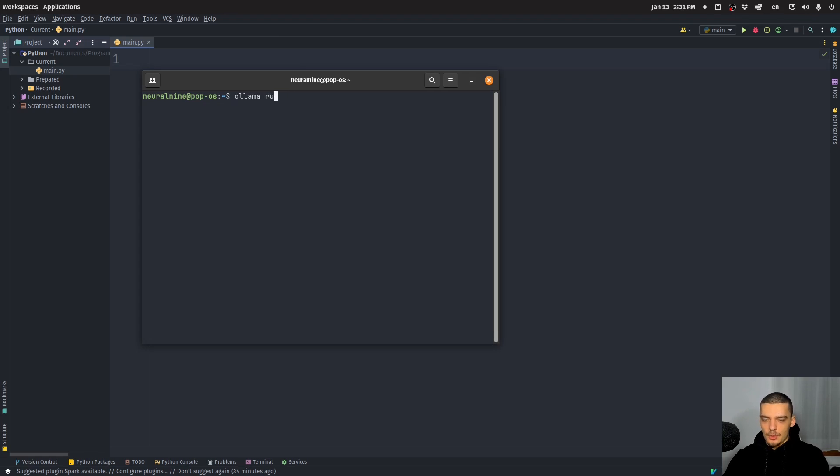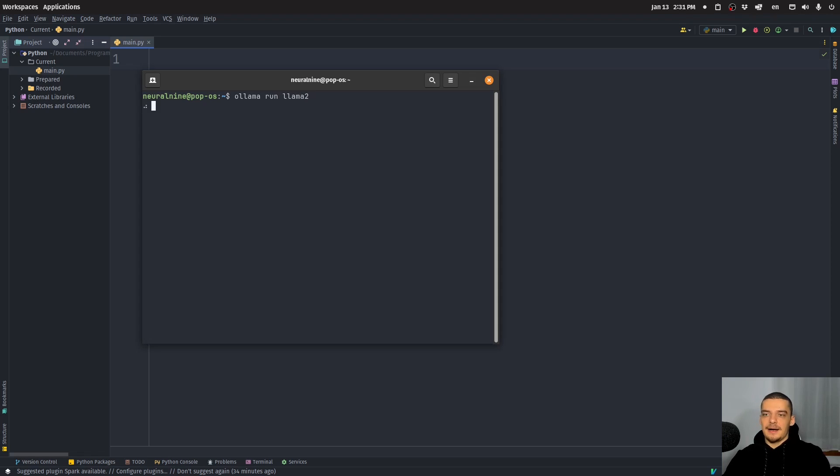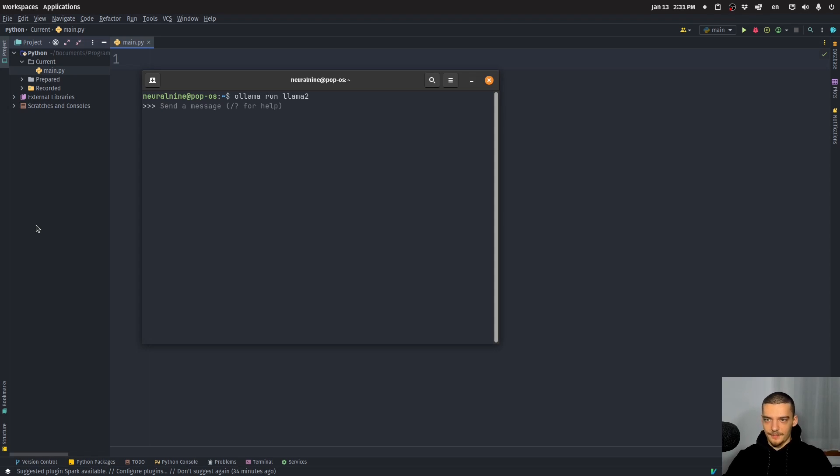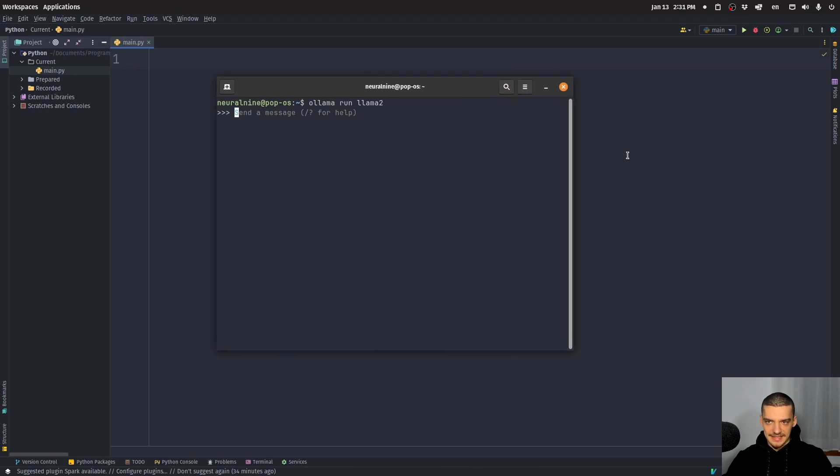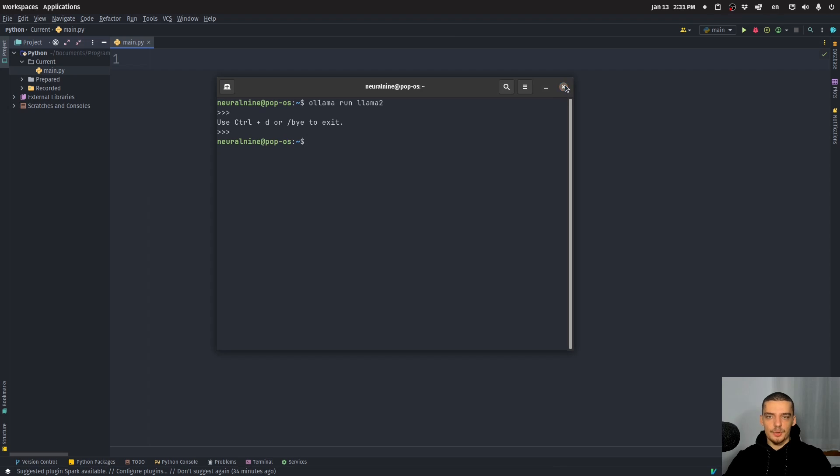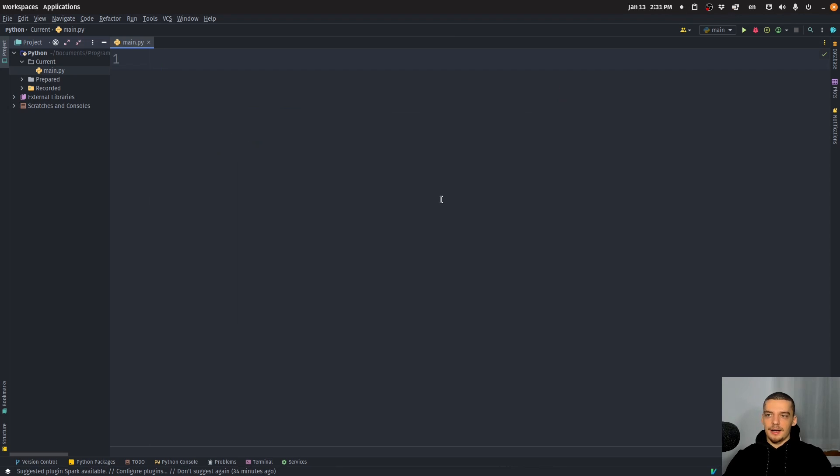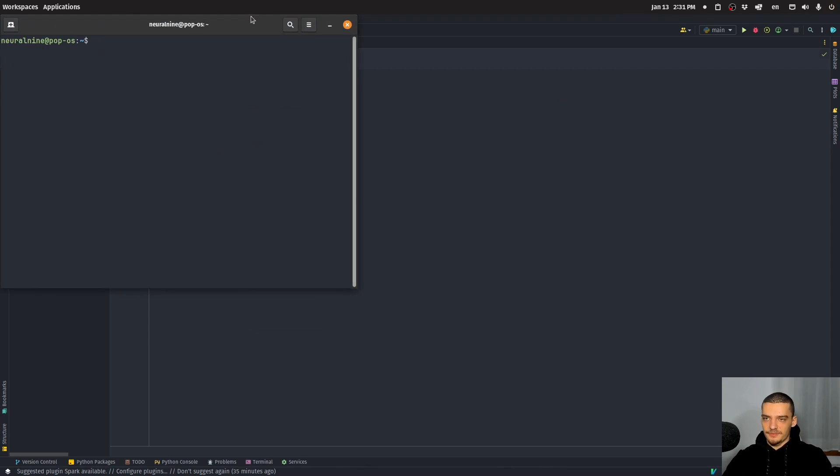And then you can just do ollama run, and for example, llama two, or mistral or something like that. And then it's going to download the model if you don't have it. And then you can use it as a normal LLM here in the command line, you can ask it questions. But this is not what we're going to do here, we're going to send a request to the API from Python. And for this, we're going to need a couple of packages.